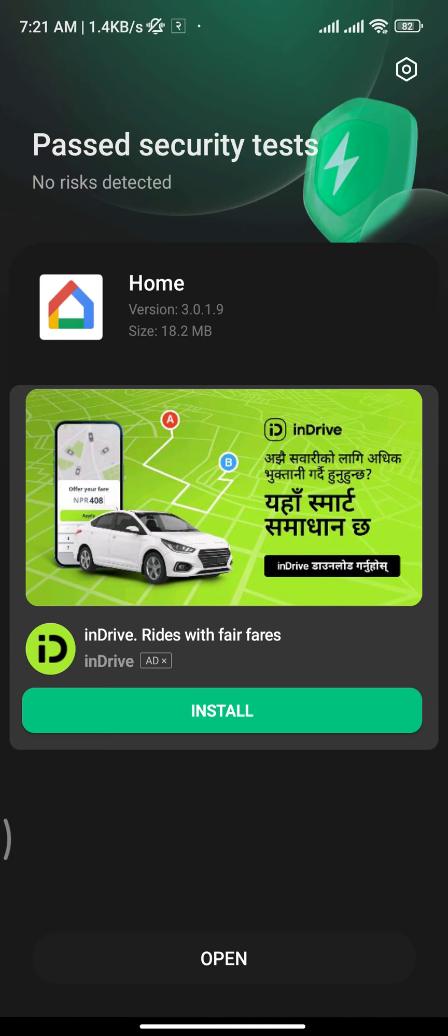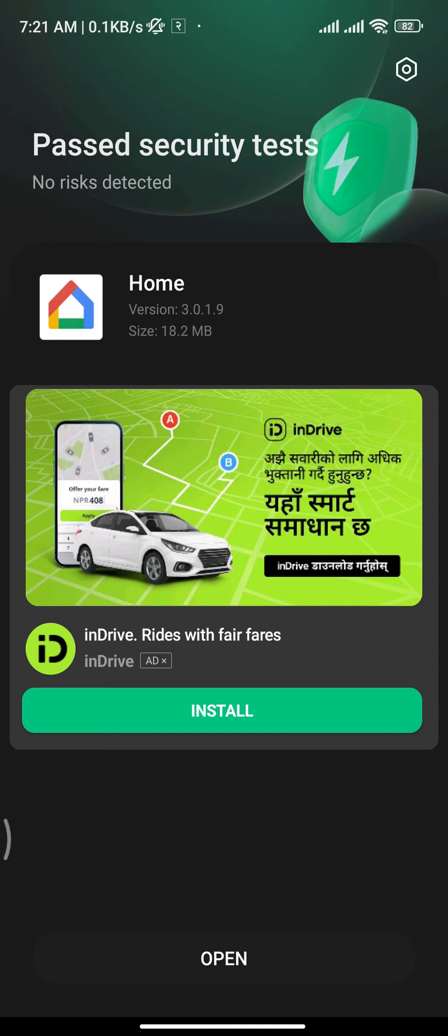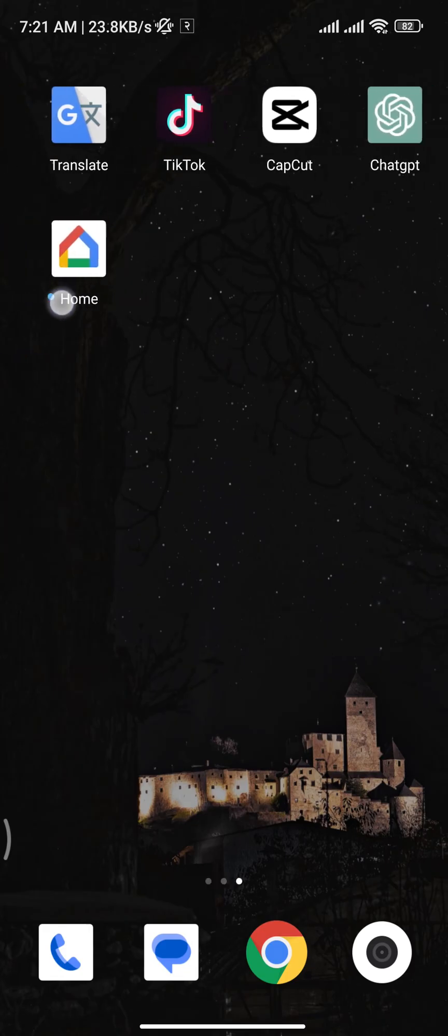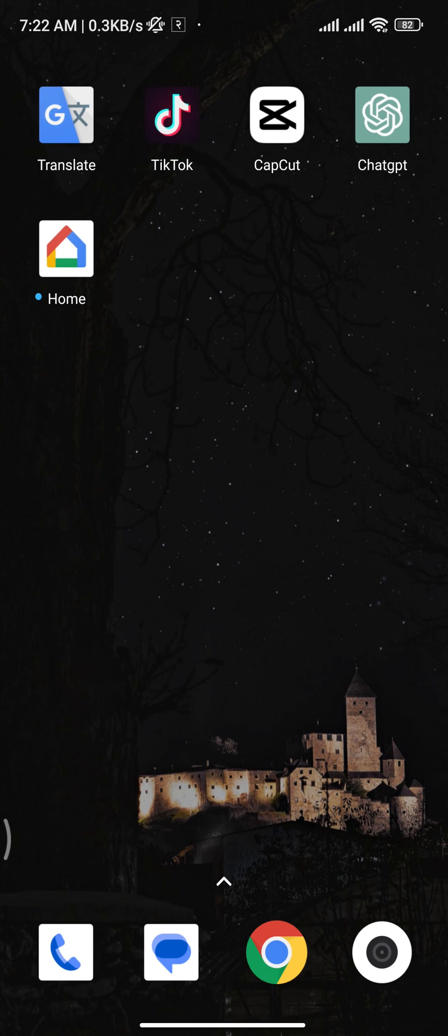Now go back to the home screen of your device and you will find this app on your device. That's how easily and quickly you can download Google Home application on your device.